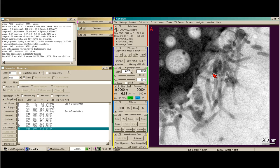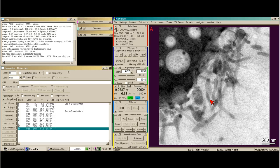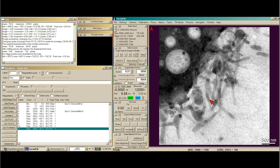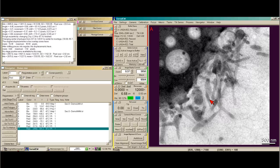So I'm going to go ahead and increase my beam and take a new record image. This time I'm just going to use the hotkey. And now I'm much closer to 8,000 counts.